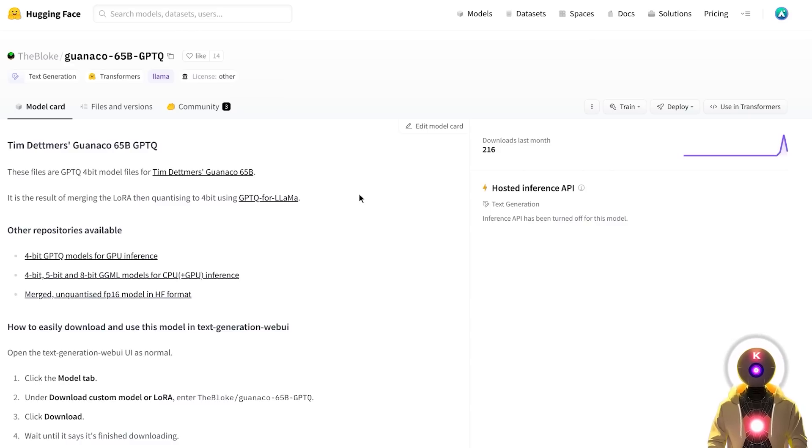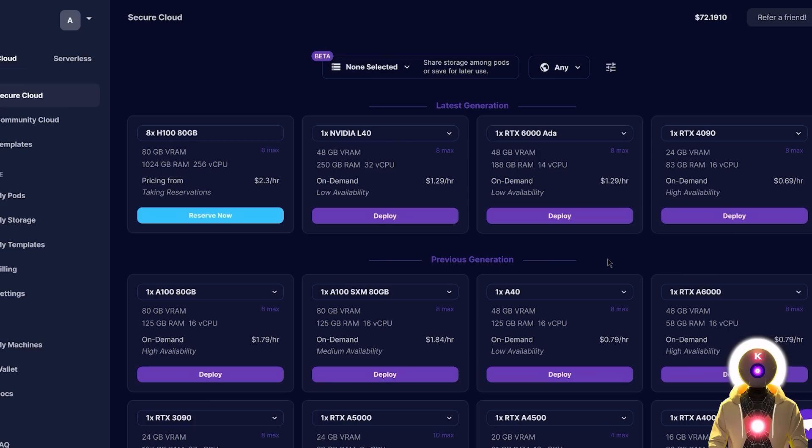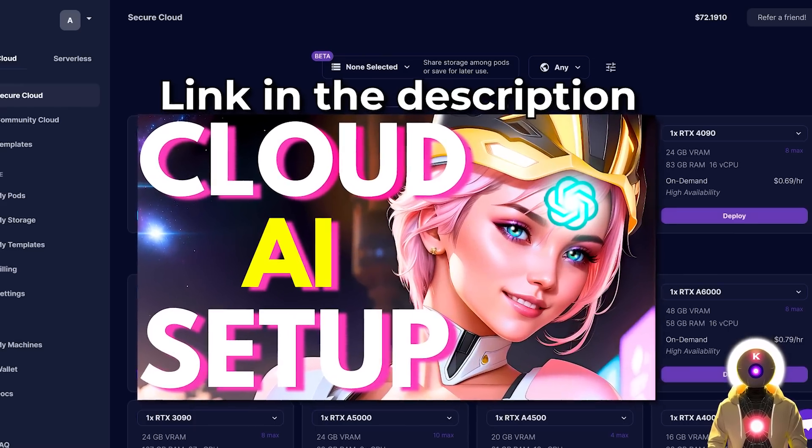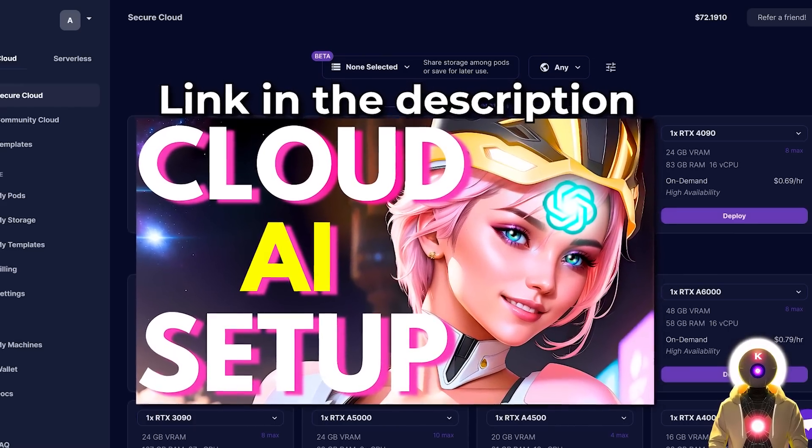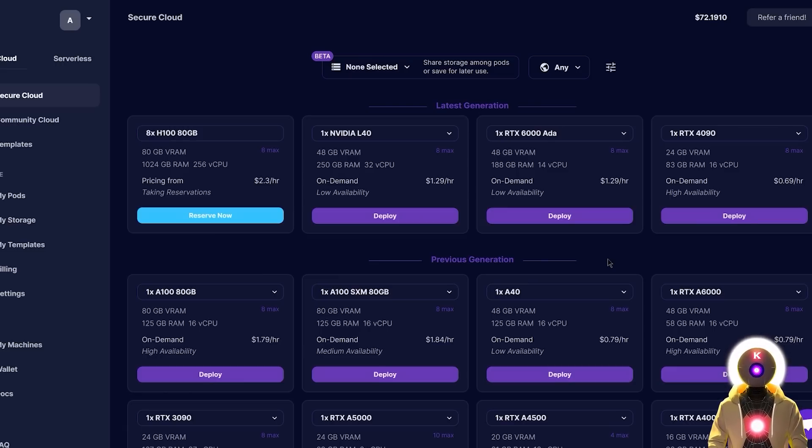However, I'm still very interested in seeing what kind of results the Guanaco 65 billion parameters model can give us. Which is why I will be using the tricks that I showed you in my previous video yesterday and rent a powerful GPU on RunPod, on which I will install the Oobabooga text generation web UI.